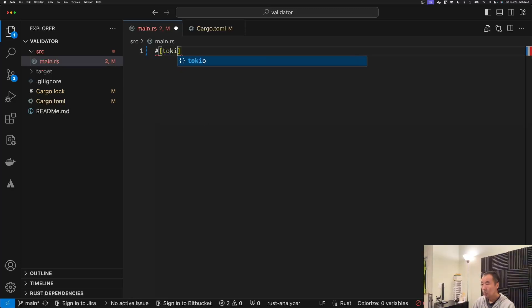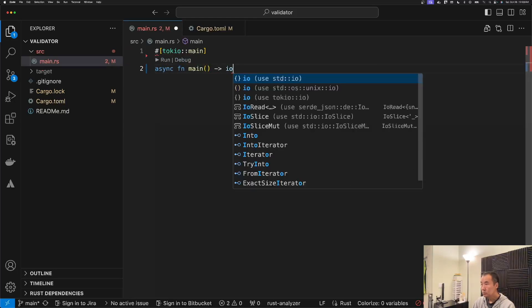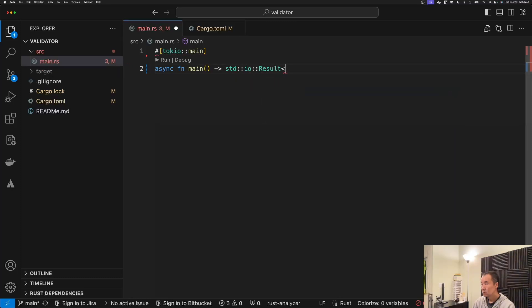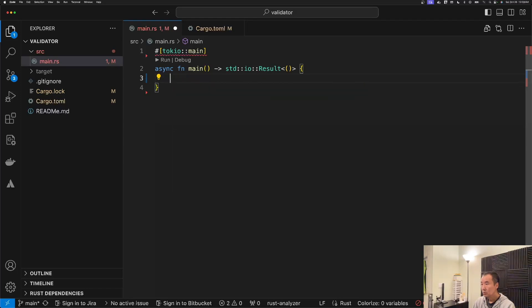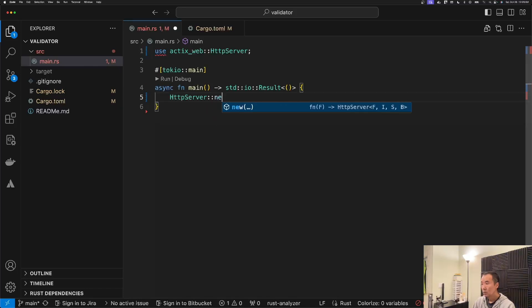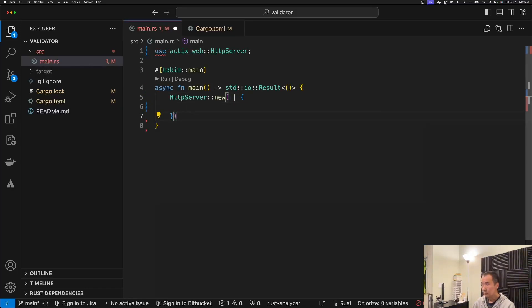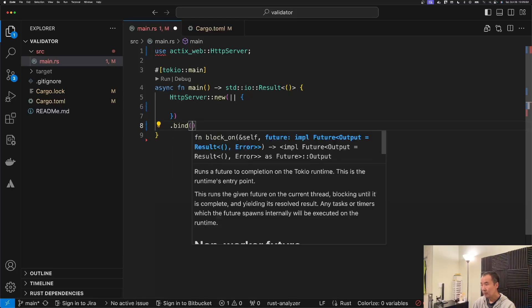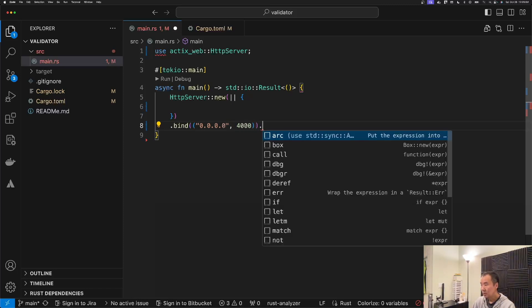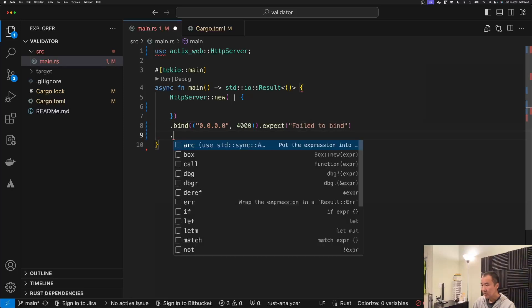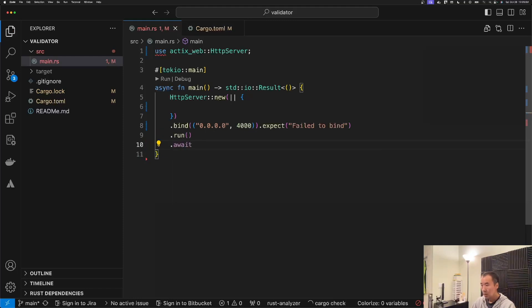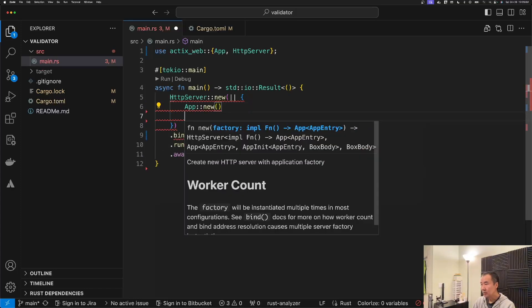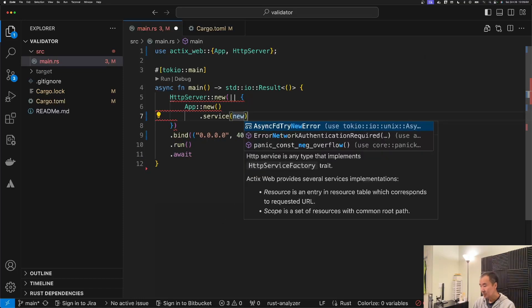All right, so let's get started. The first thing that I want to do is create an instance of that service. This is going to be a super simple Actix web service with only one route in it. We're putting it on all of the IPs and then port 4000, and in case it fails we'll just give that message.